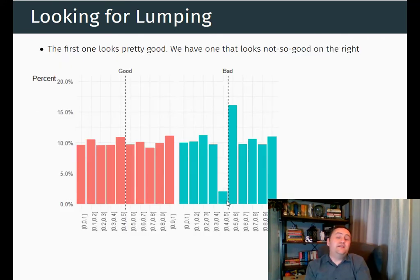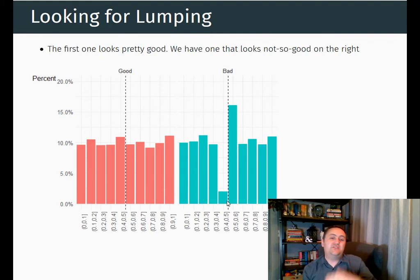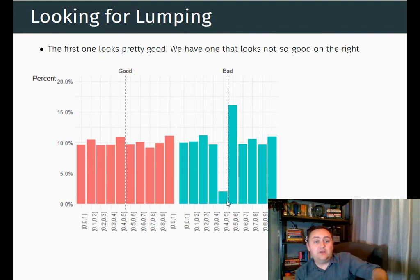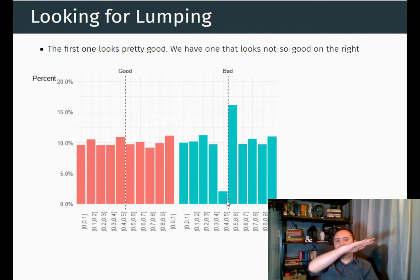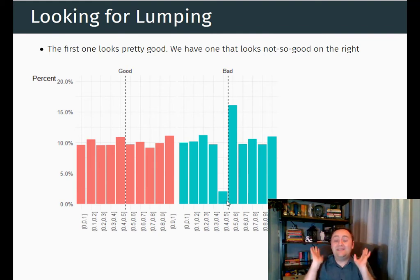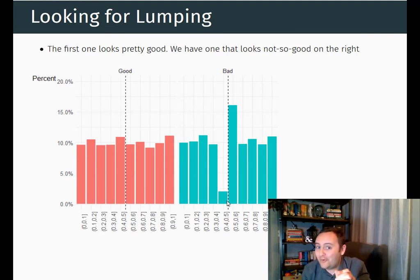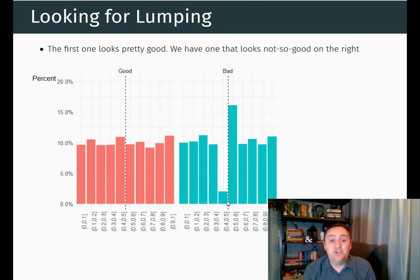Here's what we want the distribution of a running variable to look like. It doesn't have to be uniform, but it should be pretty smooth — so smooth that if you took away the line for the cutoff, you wouldn't know where it was. On the left, that's what we have. On the right, that's definitely not what we have. If I took away that line, you would still definitely know where the cutoff is that people are trying to jump over.